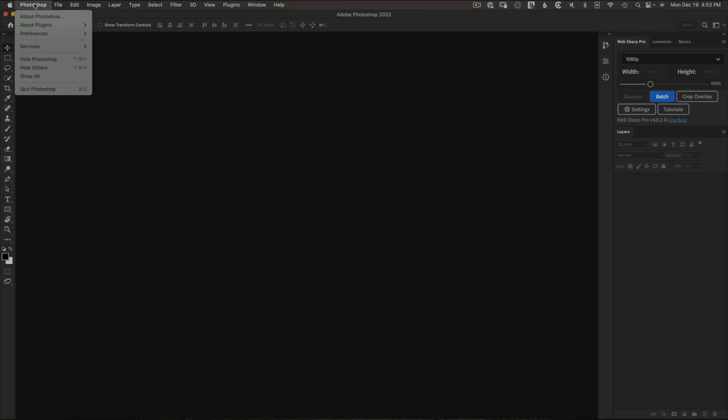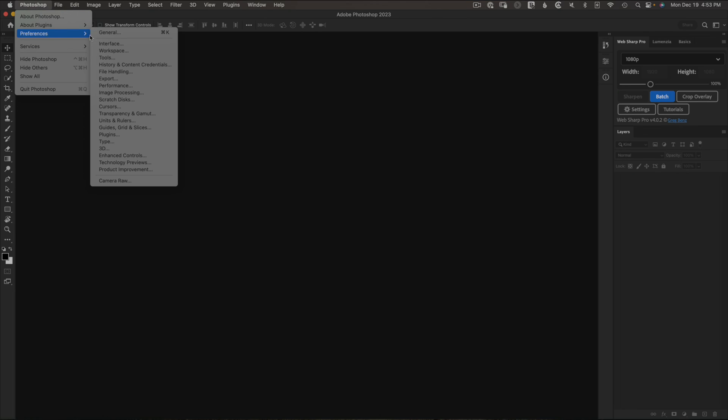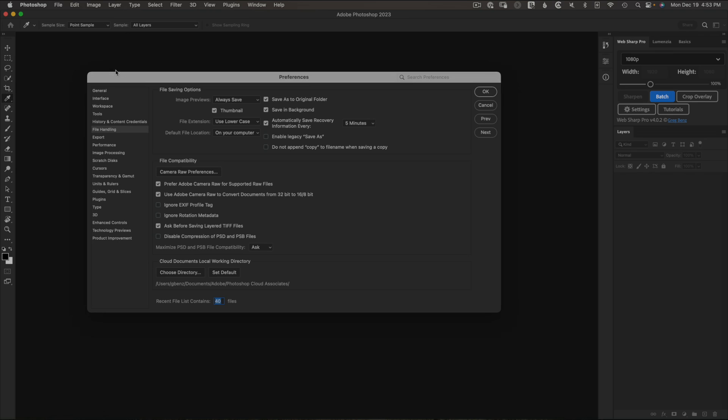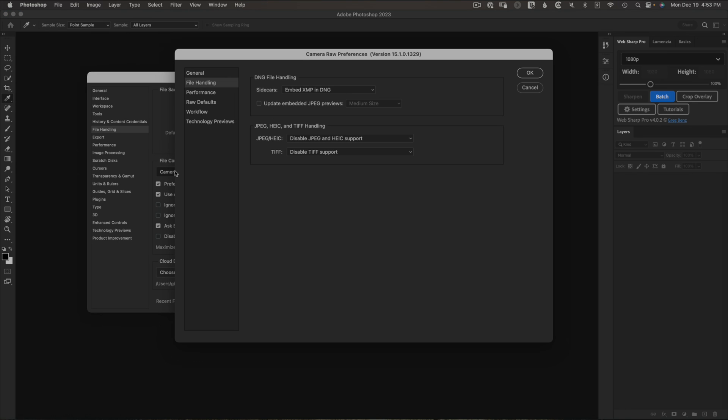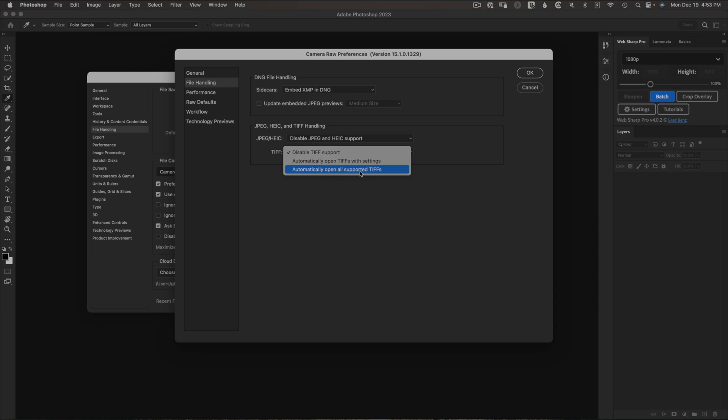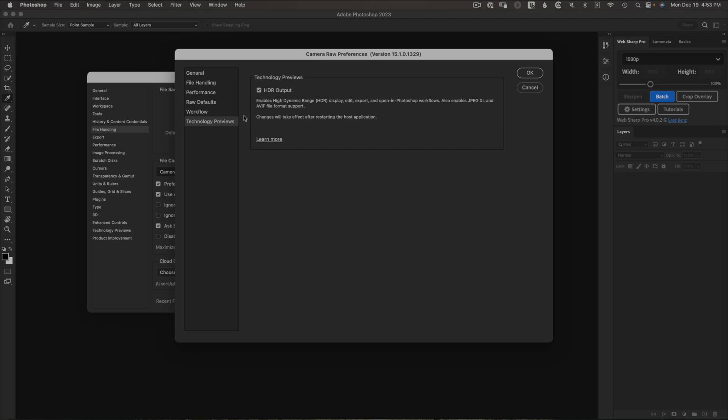We need to change a preference. Go to Photoshop preferences, file handling, camera preferences. There's two things we need to do. One is we need to change the file handling section for TIFF and make it say automatically open all supported TIFFs. The other thing we need to do is go to the technology previews for Adobe Camera Raw and make sure HDR output is selected. This not only gives us the ability to edit and export HDR, it also enables the AVIF and JPEG XL file formats.